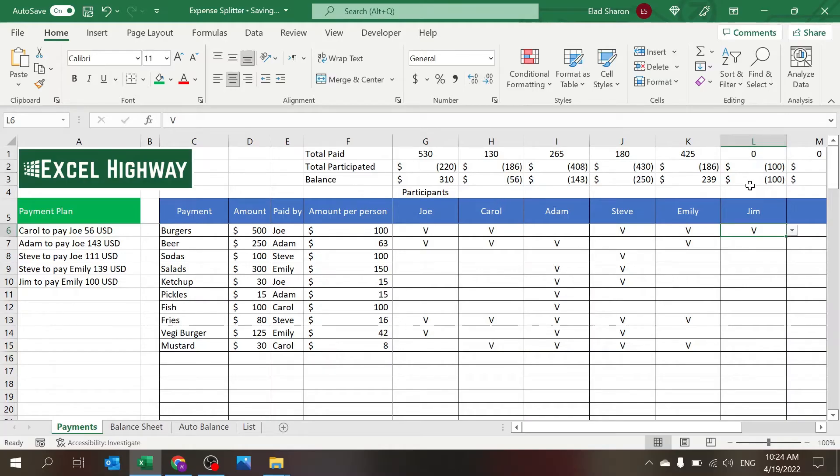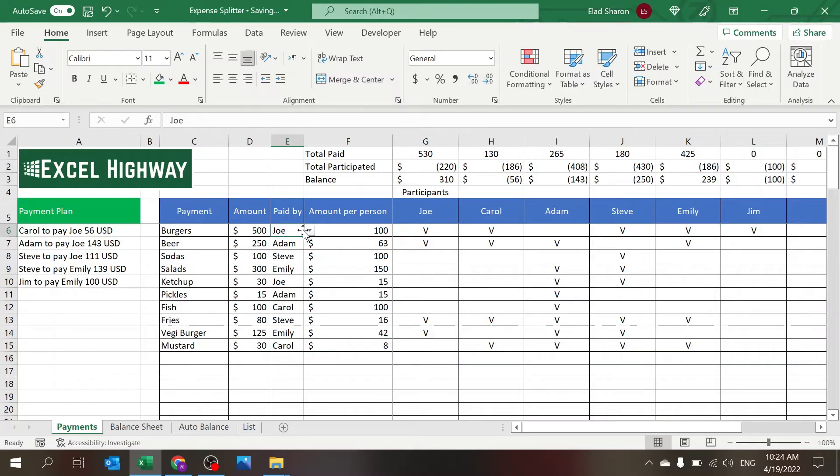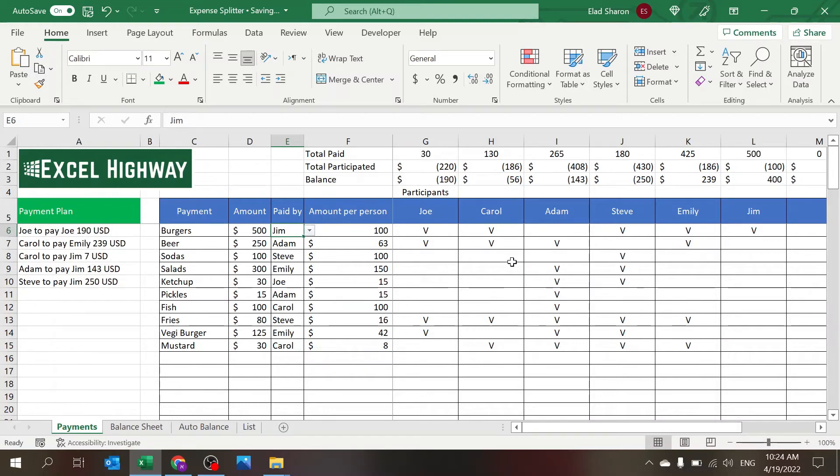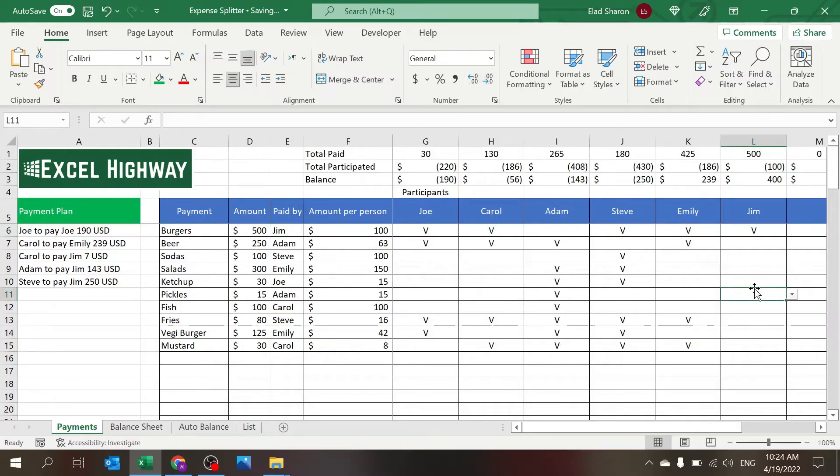But now since he has participated in the burgers, he's going to owe someone a hundred dollars and you can see that now they need to pay Emily. I can also make a switch and now I can select Jim. He wasn't there before and all of a sudden people need to pay Jim because he paid for the burgers.